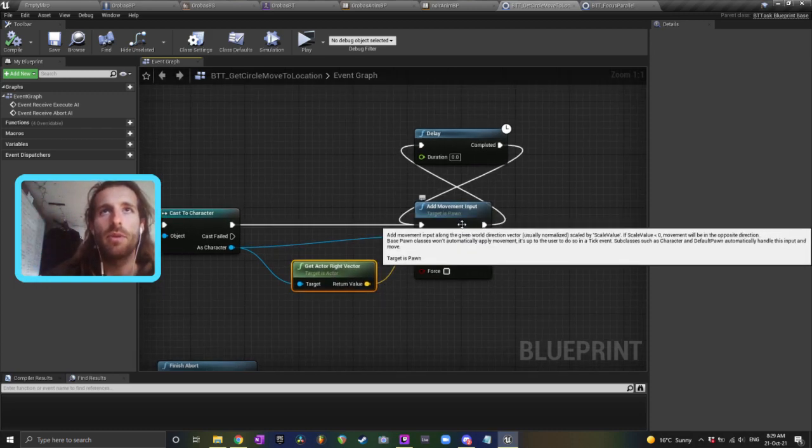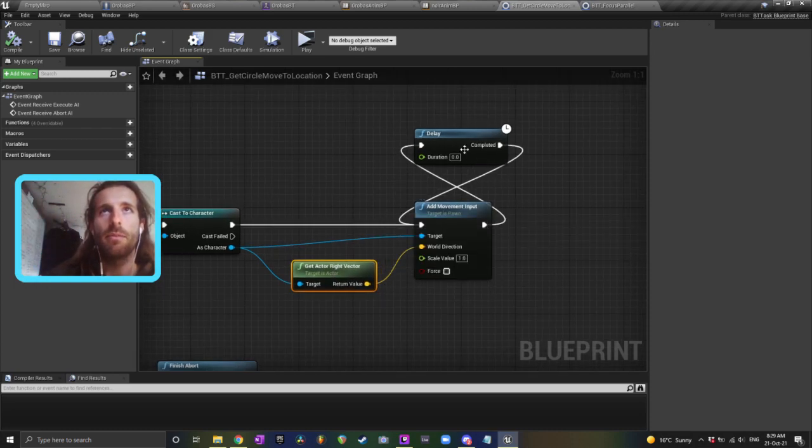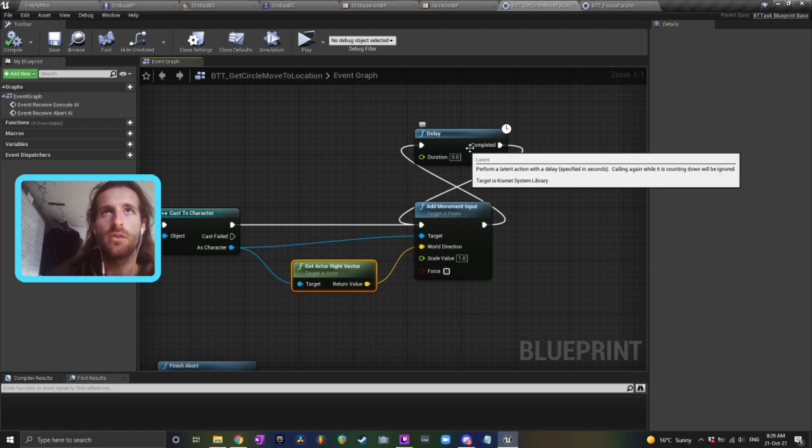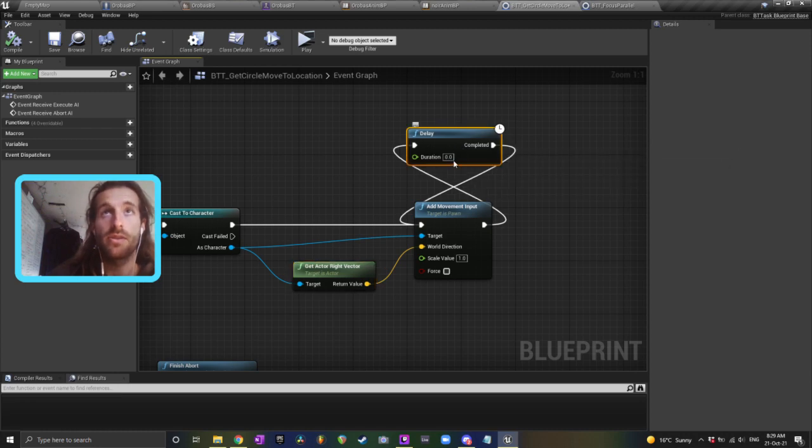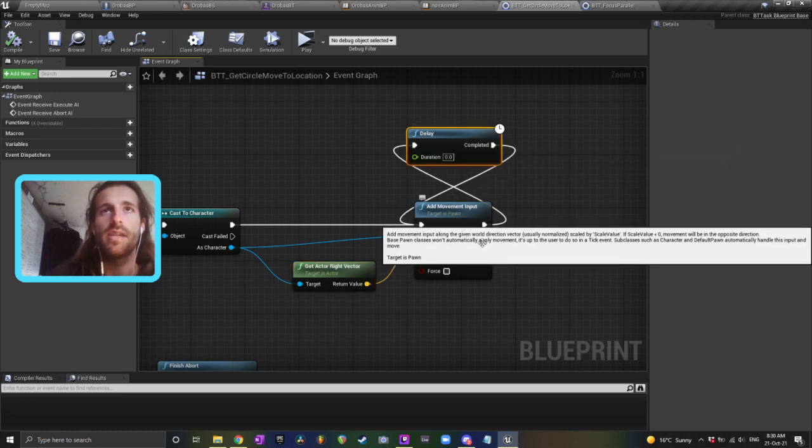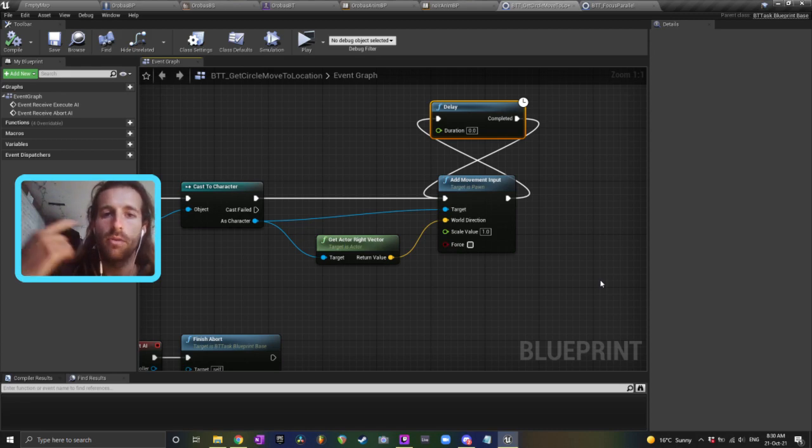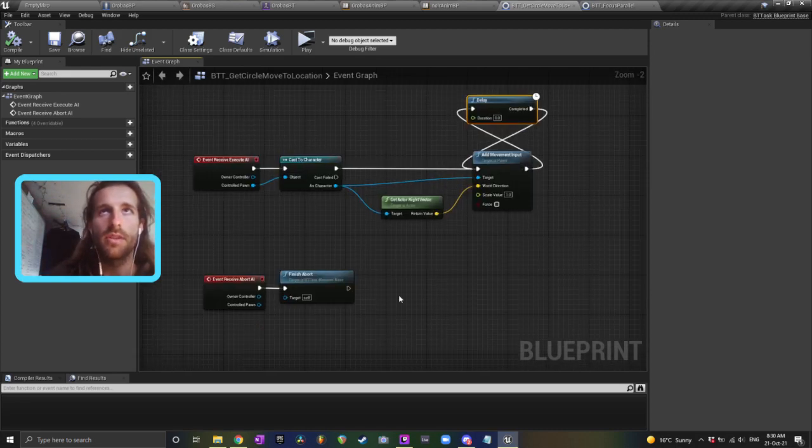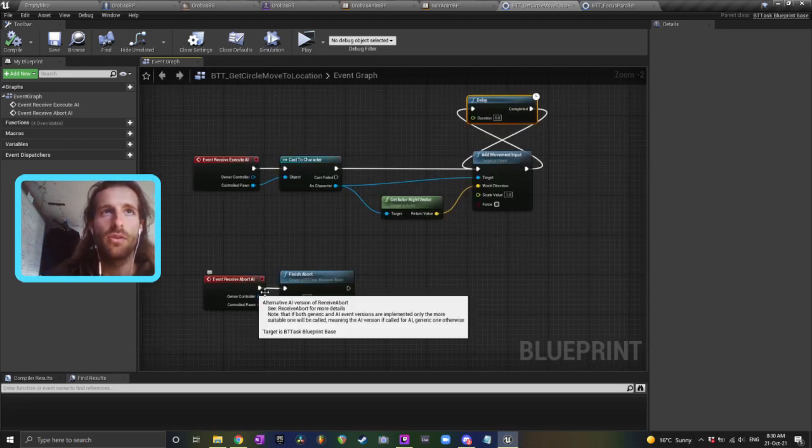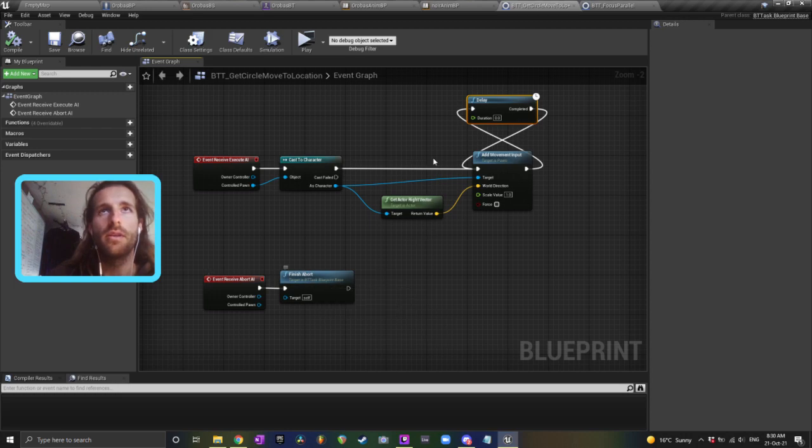So you add the movement input for that frame, and then you just add a delay at zero seconds. Then the next frame, it adds the same movement input, and he'll just keep moving around in a circle. When you want this to finish, you just call the abort, and then this whole thing just cancels.